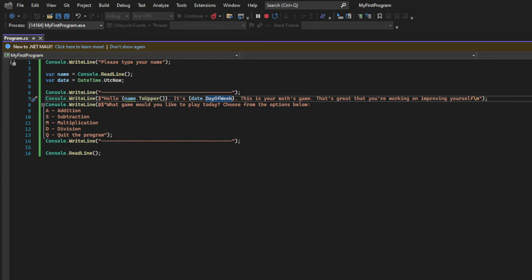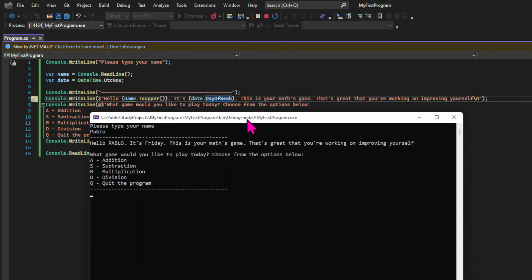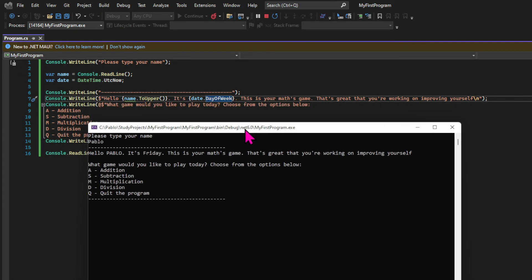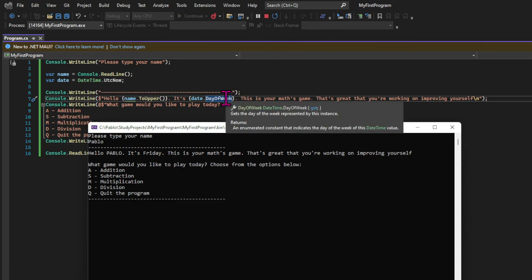So if we run the app again, we can see that now the greetings have the day of the week printed, which is another example of the power of the .NET class library.